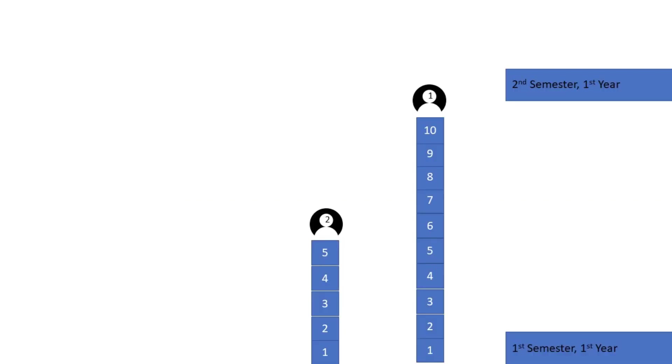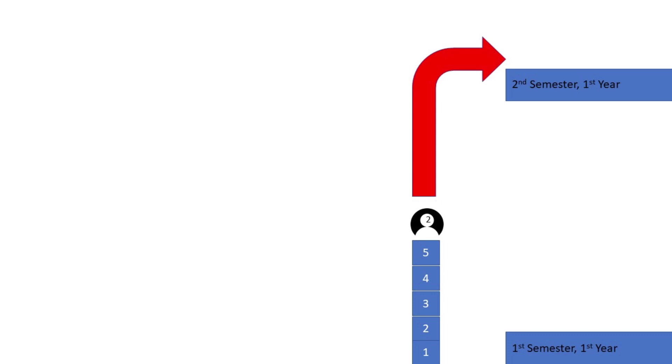If student 2 only understands 50% from the whole semester, that means they only have 5 building blocks. Semester 2 will start at the 11th building block, and student 2 will now have to jump from the 5th building block all the way to the level for semester 2 in order for them to have a chance at continuing with the rest of the class and seemingly be at par with student 1.